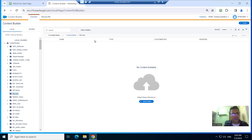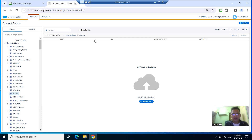Hi, today we are going to discuss Salesforce Marketing Cloud — two key features in Content Builder. One is the dynamic content block and one is the enhanced dynamic content block.